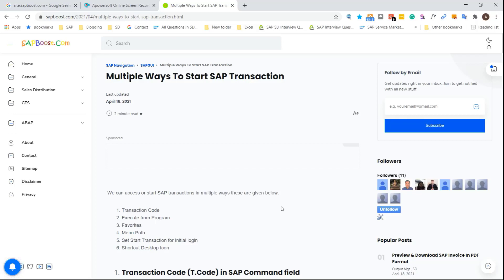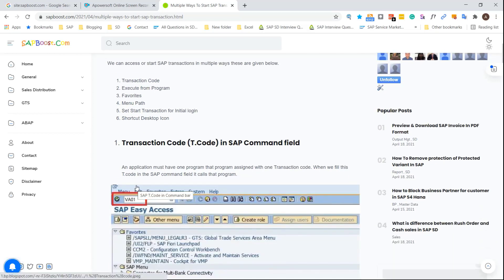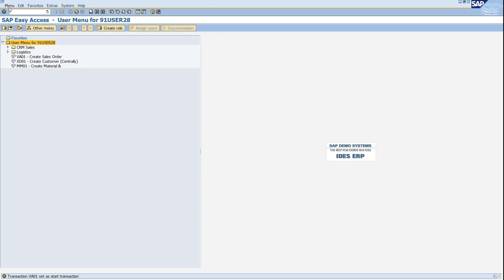There are different ways to start any SAP transaction. First is your SAP transaction code. If you know the program, you can execute it through SA38. You can also add a T-code to your favorites list, access through a menu path, set a transaction for the initial login option, or create desktop shortcut icons. Let's see them one by one.